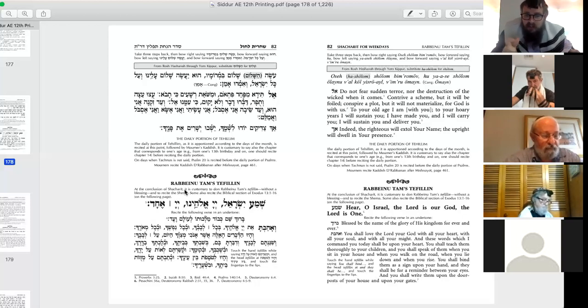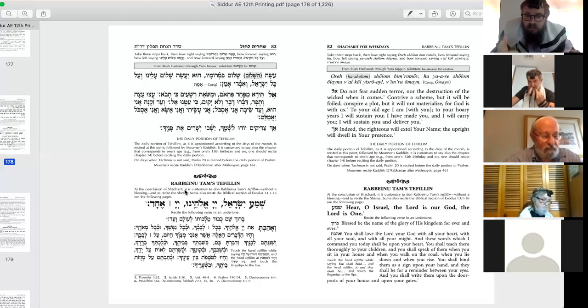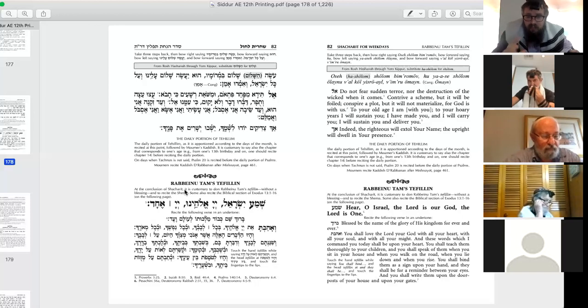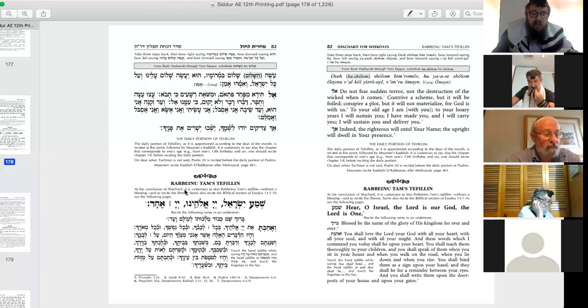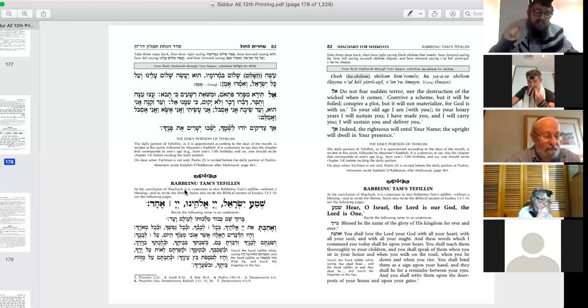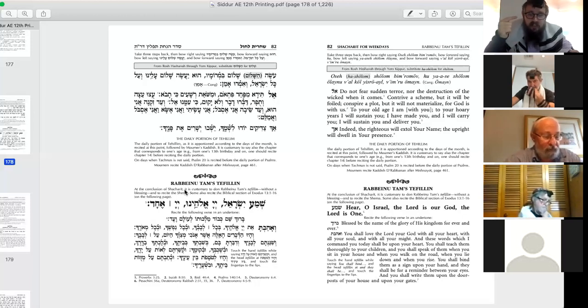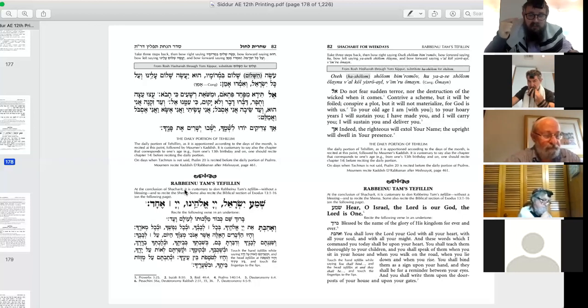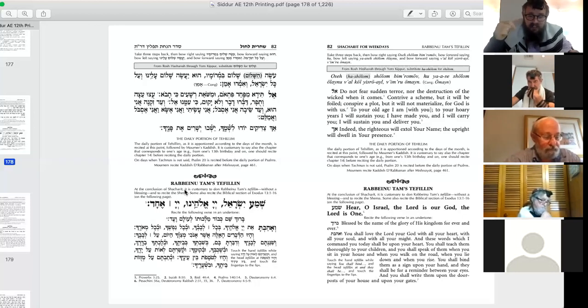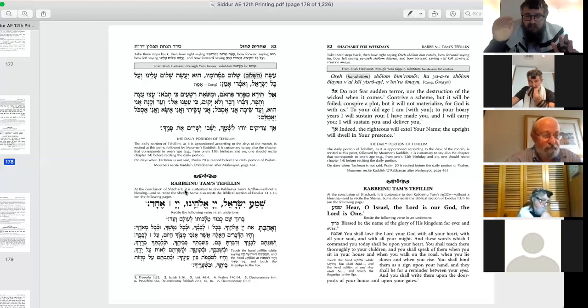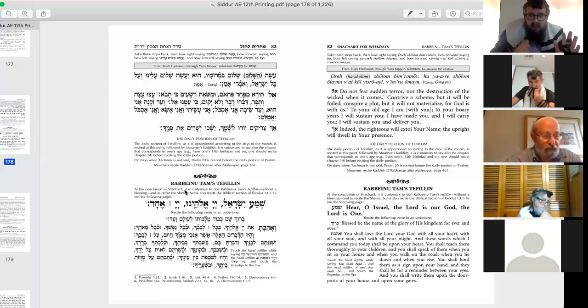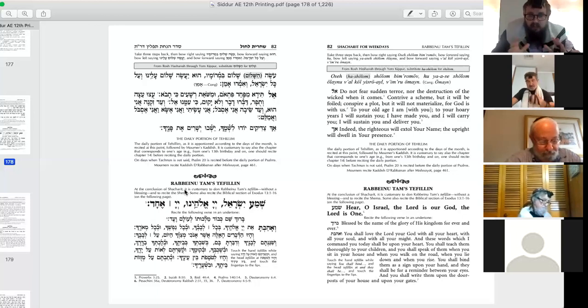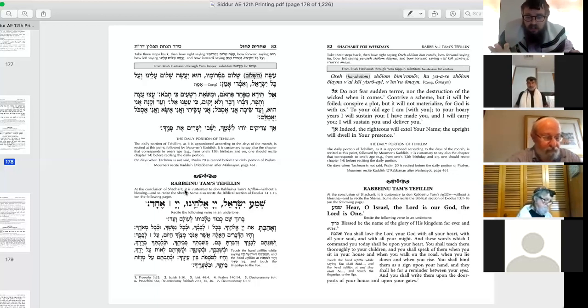Rabbeinu Tam's tefillin are on a higher level. And yet higher are the other two opinions, that were championed by Shimusha Rabba and Raavad, they're called the tefillin of Shimusha Rabba and tefillin of Raavad. And those represent the level of Keter, beyond intelligence. Those channel a level of divinity that is beyond divine intelligence, the level of Keter, the level of the crown, the level of the divine will. In the divine will, we have two levels: there's Atik and there's Arich, Arich HaPanim and Atik Yomin, the higher and the lower. Each one channels another element.